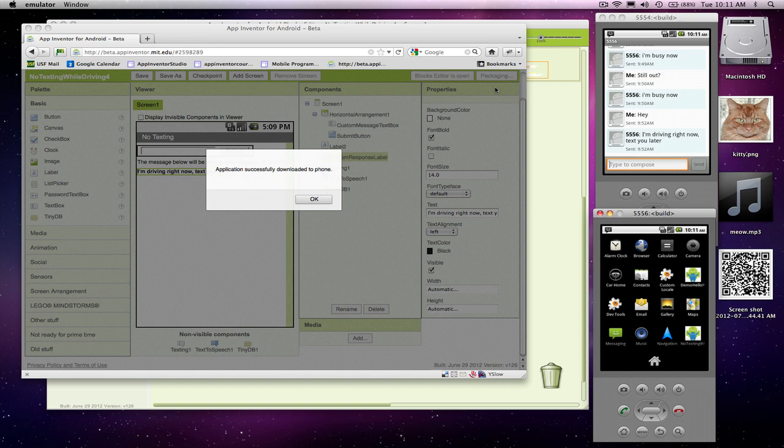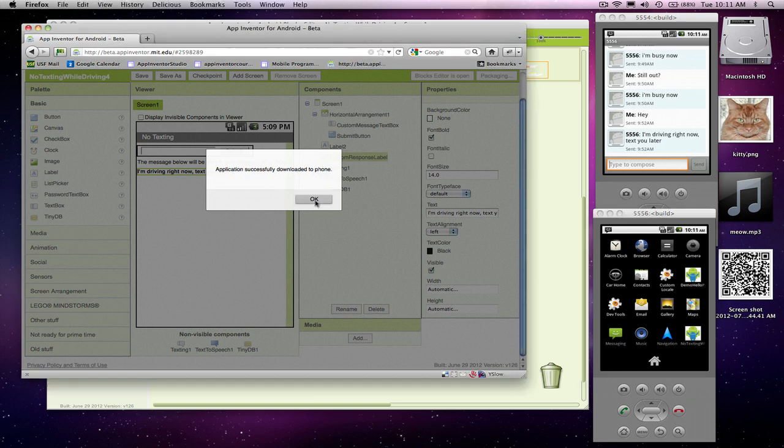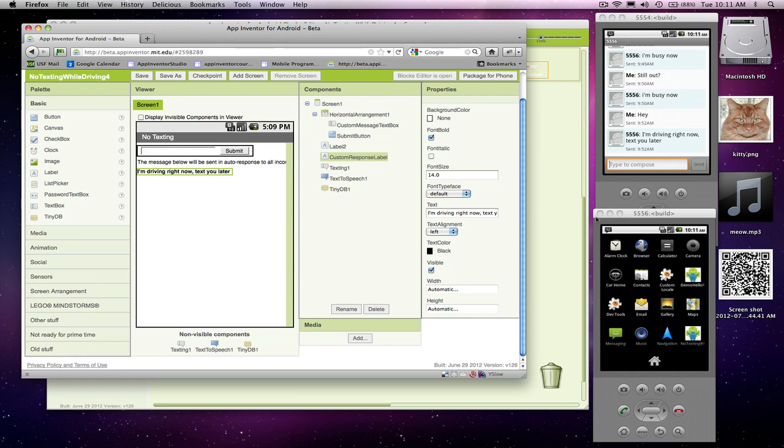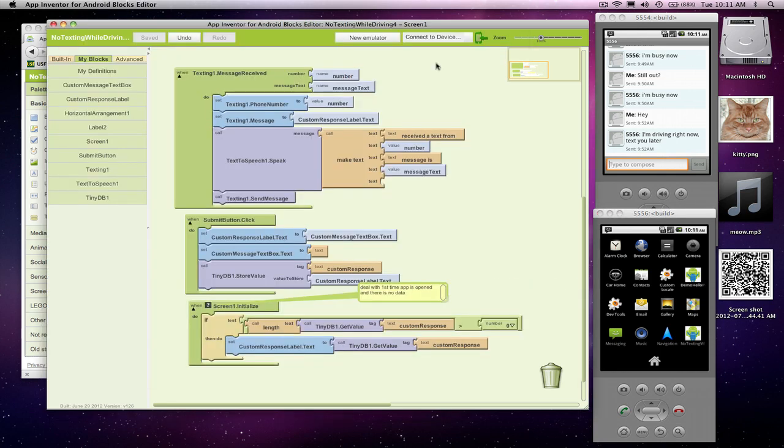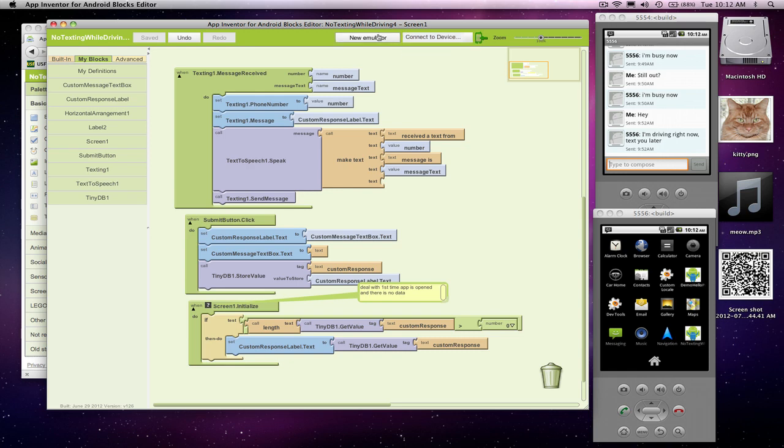Our application is successfully downloaded to the phone. That's good. I'll say okay. And in fact, if I go over to the phone, I'll see the app. In this case, it's No Texting While Driving. So my app is now on the emulator, not in testing mode, but the actual app is there. I'm going to disconnect because I don't want the testing app to come back up. So what I'm going to do is reset connections. That'll cause it so this thing will not be connected to our live testing.